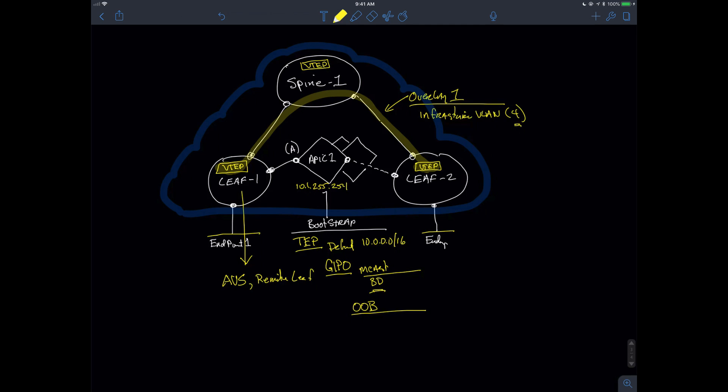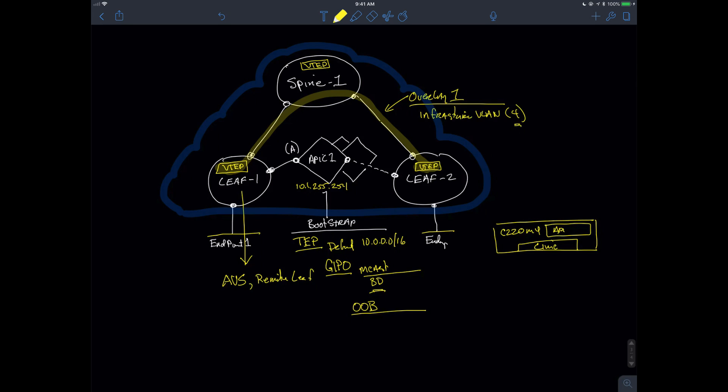And also, remember, I said that the APIC is actually just an application running on a C220M4 server. That C220M4 server has a CIMC address that's going to allow me to be able to access the APIC application that's running on that server. And that CIMC address is going to be how I set everything up because what I'm going to do is I'm just simply going to KVM into it.